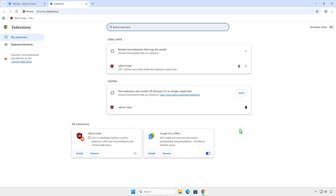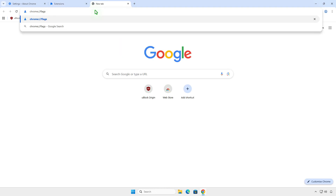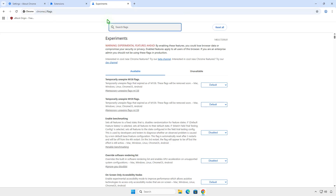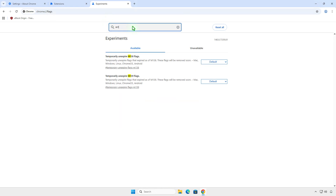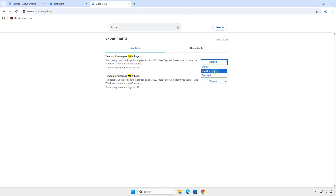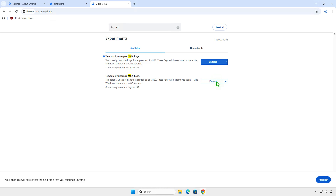However, you can still re-enable it until Chrome version 142. To do this, open the Chrome Flags page. Search for MV1 and enable all unexpired flags. Once enabled, relaunch Chrome to apply the changes.